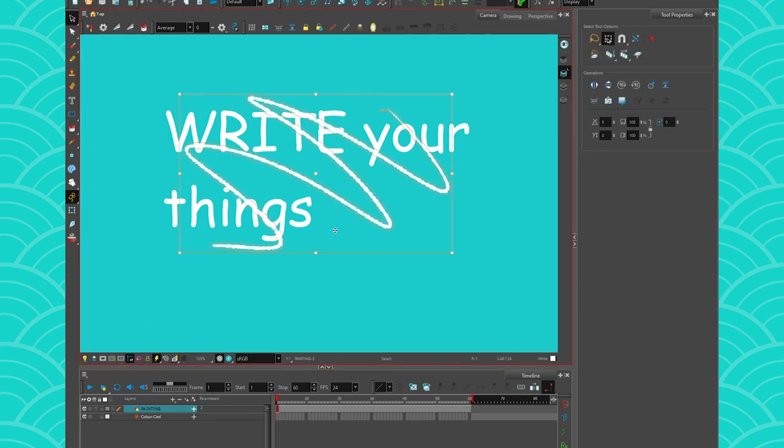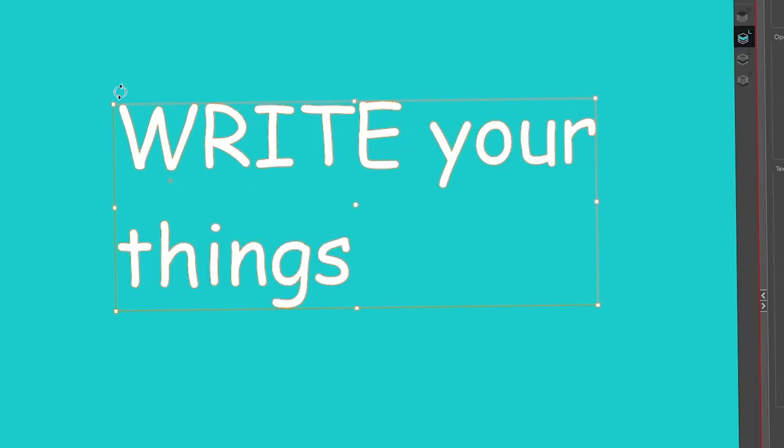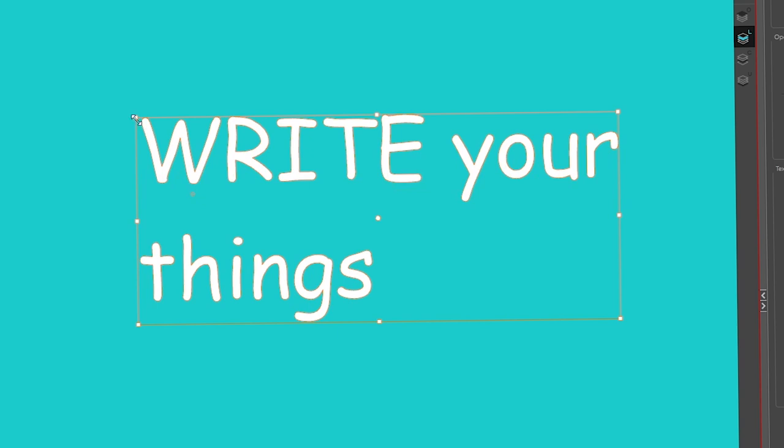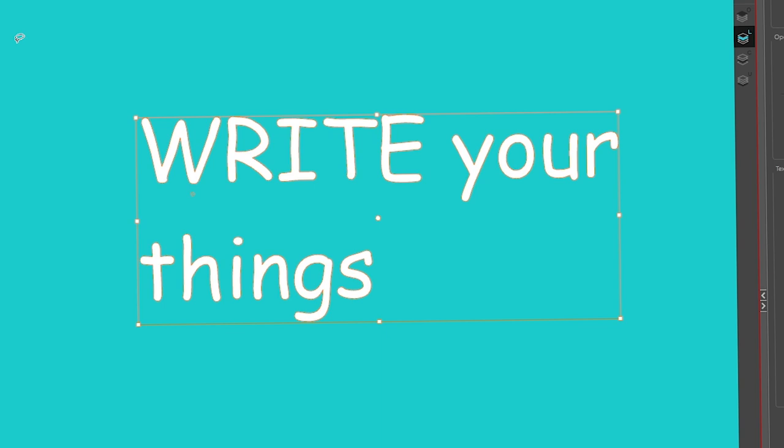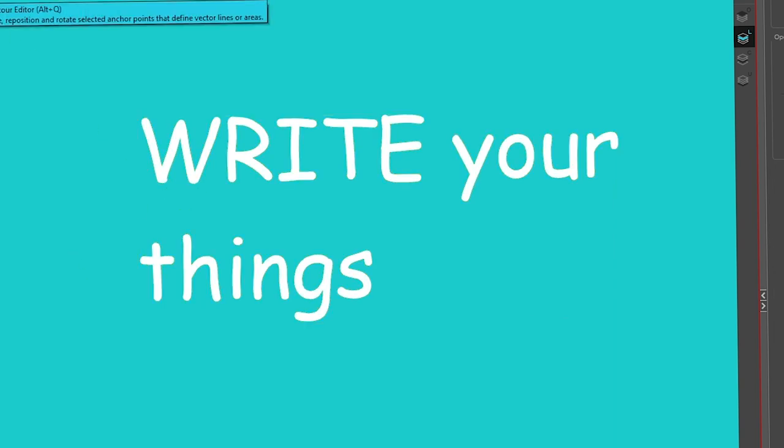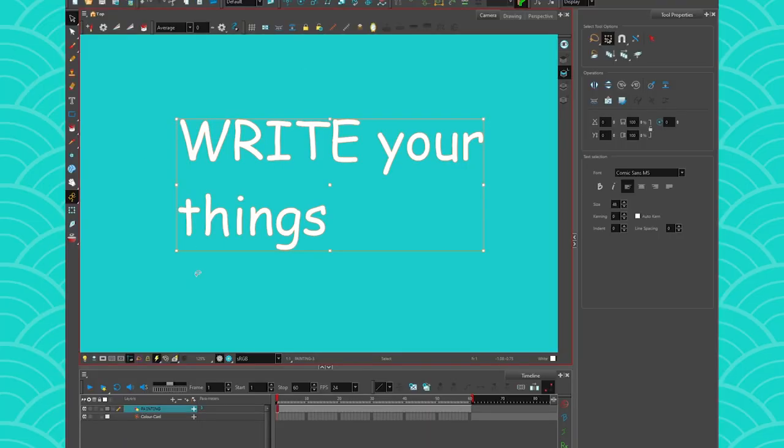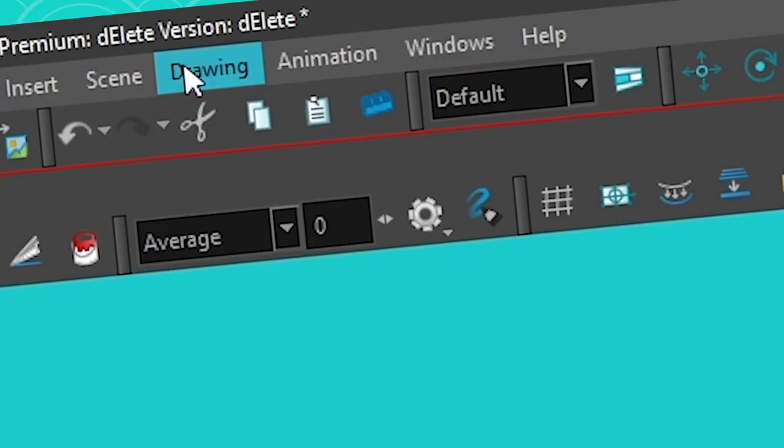And then once you have your text, what you can do is you can select it. And because it's text, all you can do currently is just move it with your select tool, maybe skew it and make it bigger. But that's all you can do. You can't use your contour editor or anything else because it is still text. So you can't do much with it. What you can do however is select it again with your select tool, and then if you go to drawing and you go to convert...